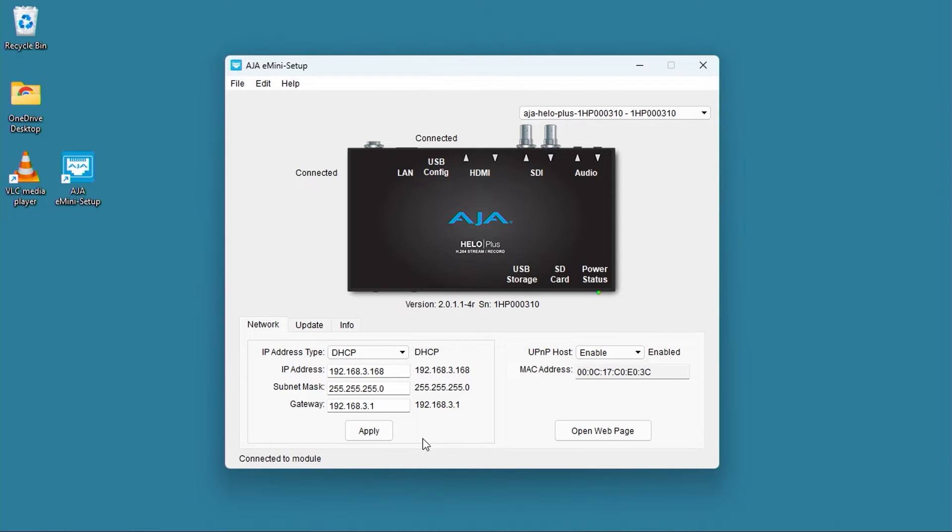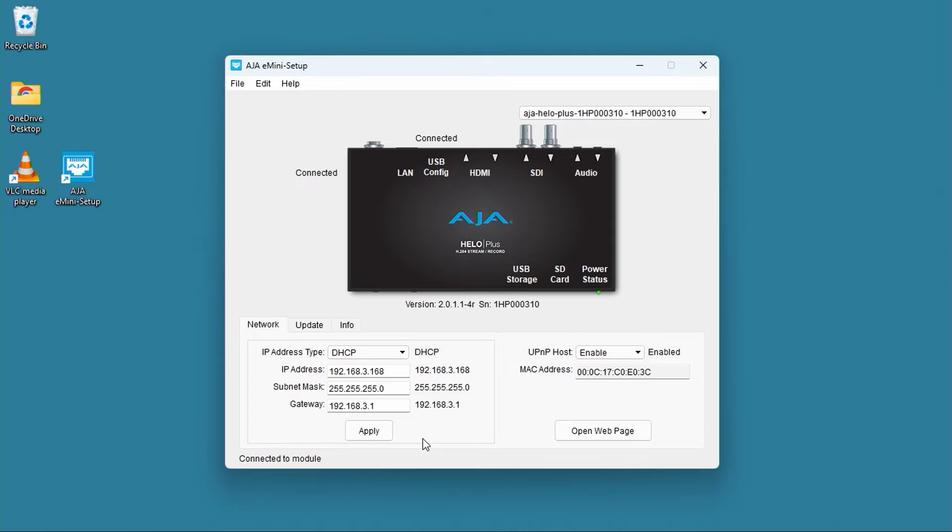In the network tab, we can see the IP address that's assigned to the Hilo. By default, the Hilo Plus has DHCP enabled, which automatically grabs an IP address from the network. If you don't have a DHCP server on the network, you may need to manually configure an IP address.